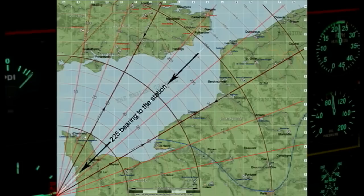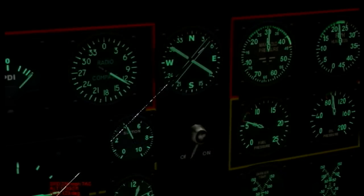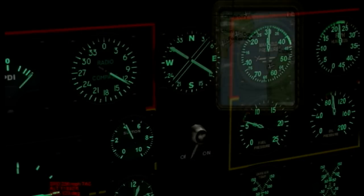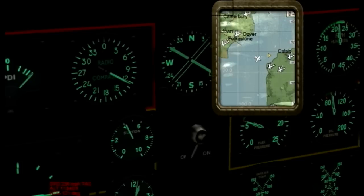It appears that we're located somewhere in grid square Kilo 11. Now let's check the game map to see if our calculations were on the money.